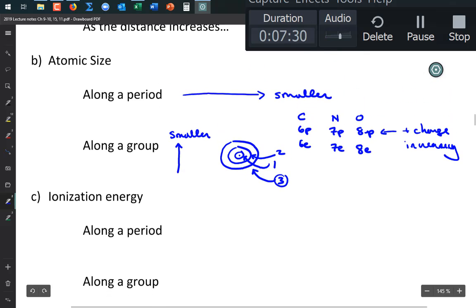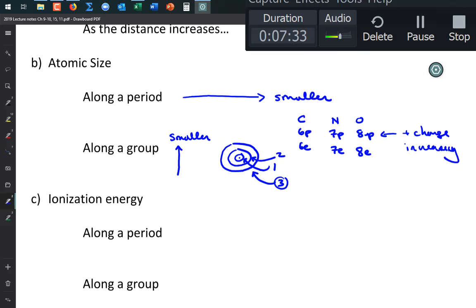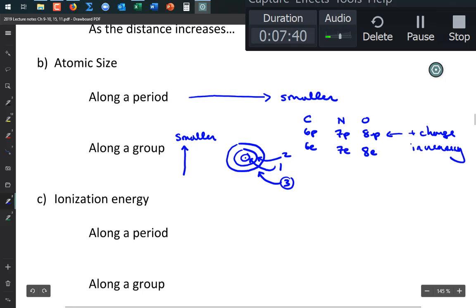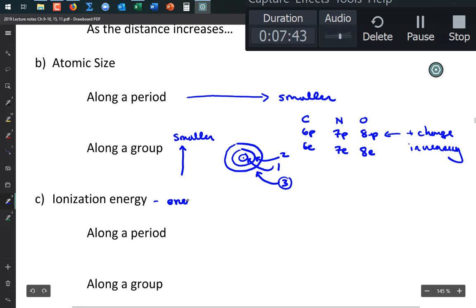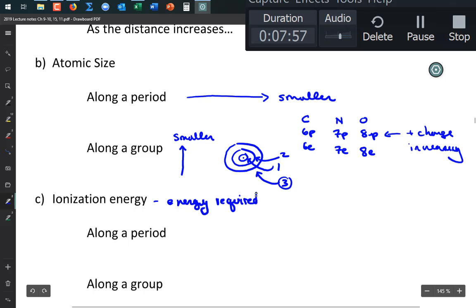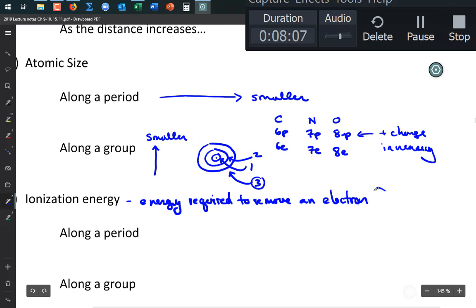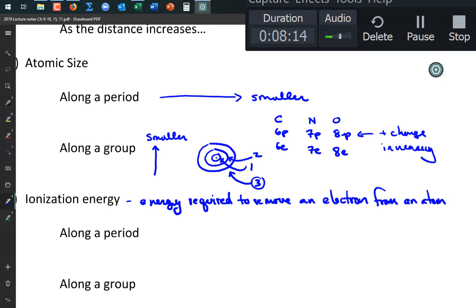Ionization energy is defined as the energy required to remove an electron from an atom.